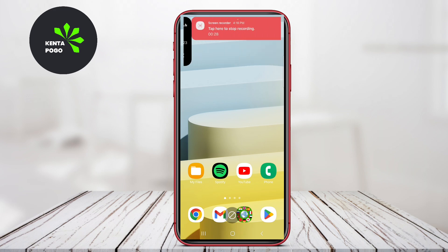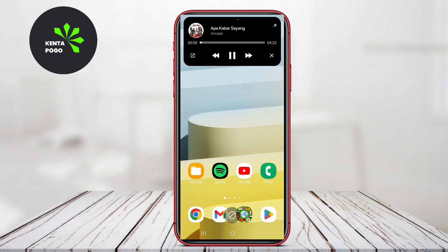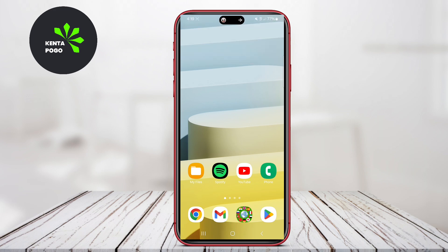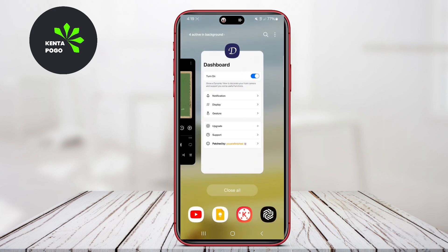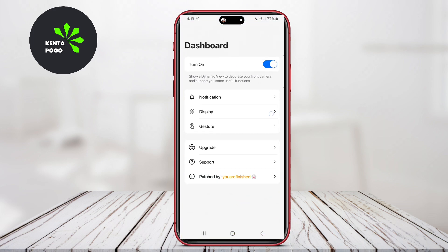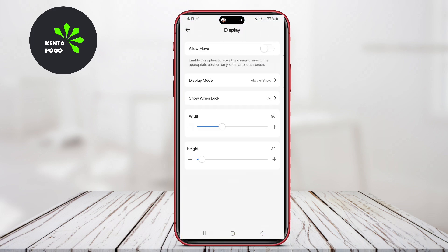Thanks for watching. We hope you found this overview of Dynamic Island applications insightful, and that you're excited to try them out on your Android device. See you in the next video.